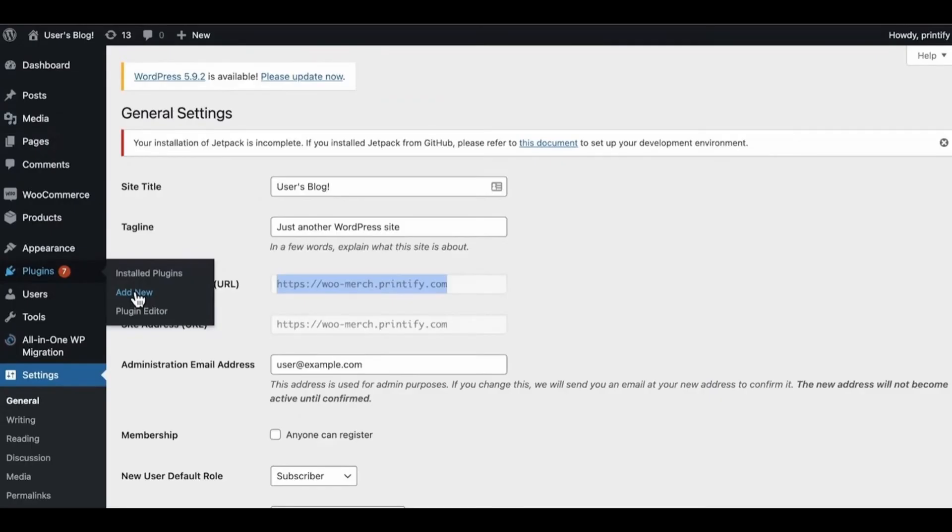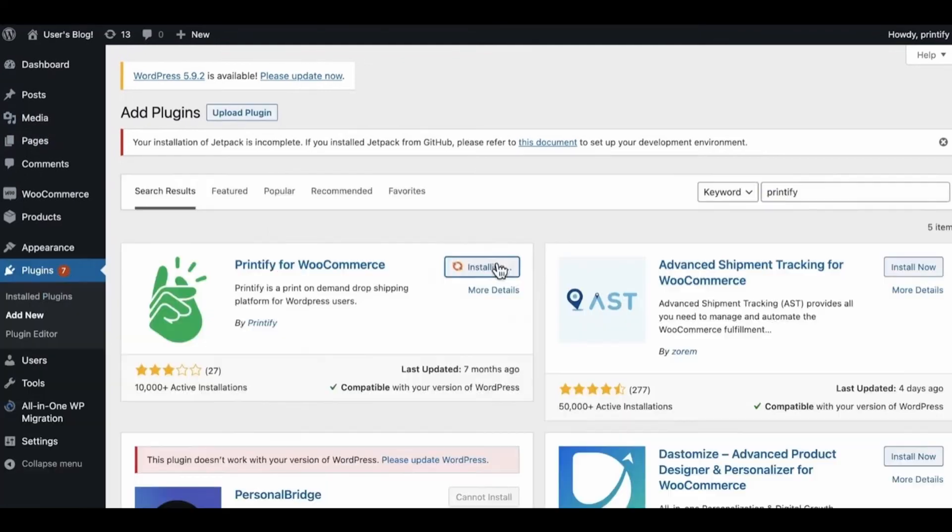After that, return to your WordPress. In the Plugins section on the left side of your screen, click Add New. Then search for Printify for WooCommerce and install that plugin in your WordPress.